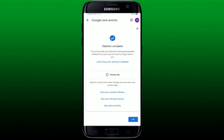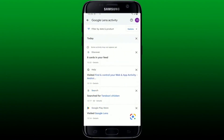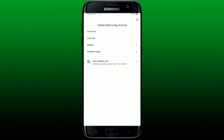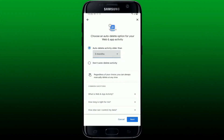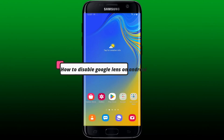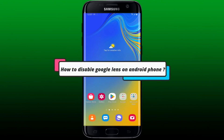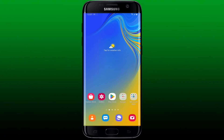You can also use the Auto Delete button to enable automatic deletion. Select the time range to delete activity older than your preferred time and tap Next at the bottom right.